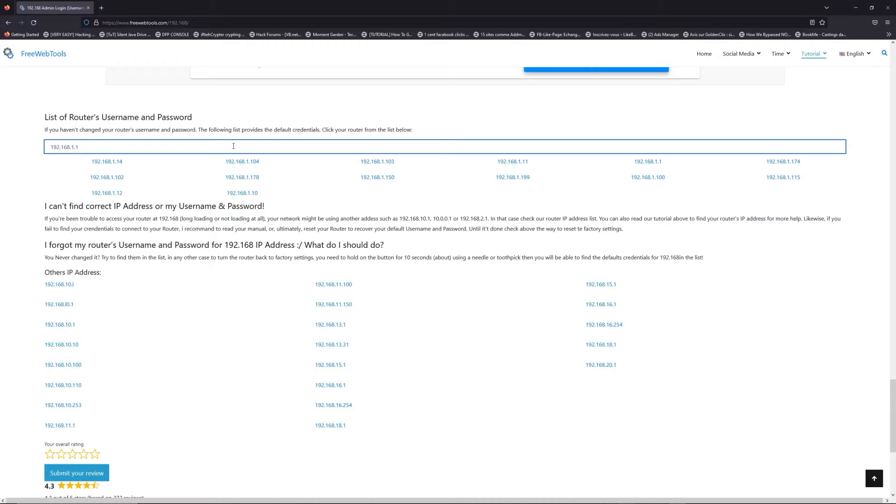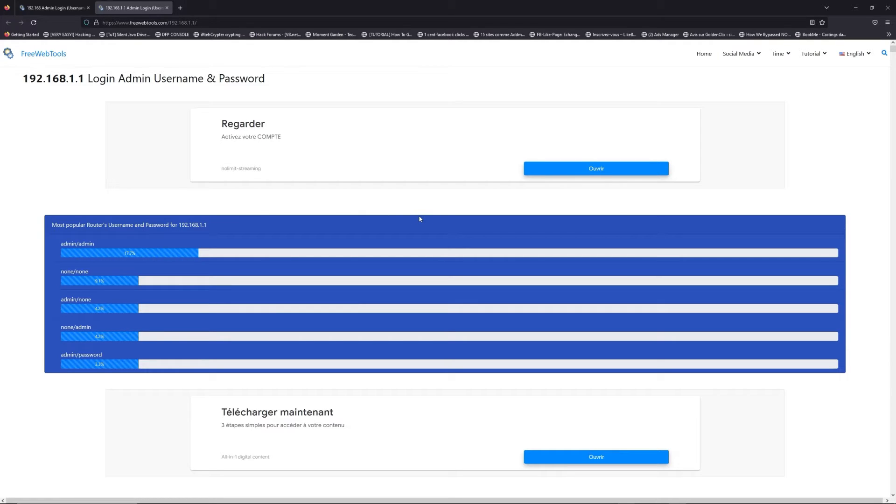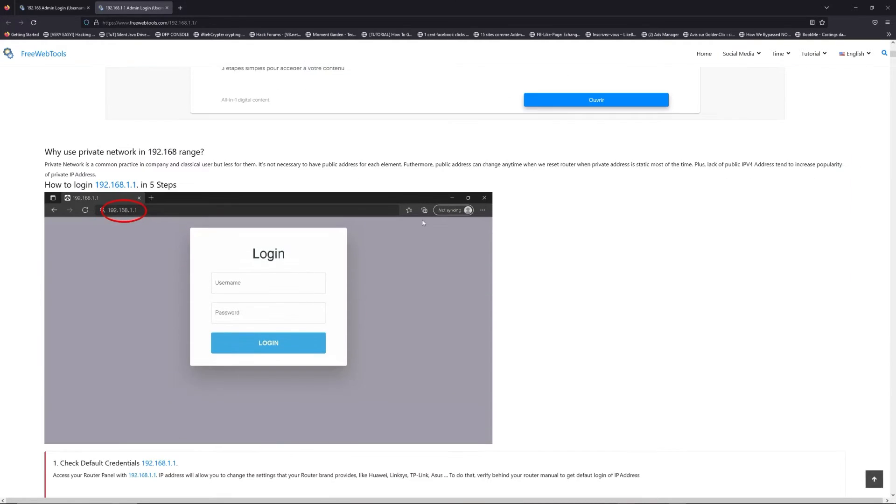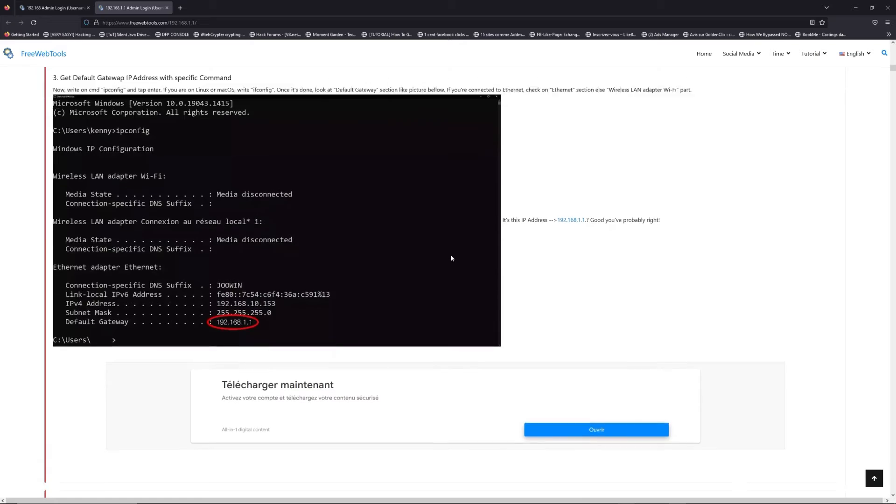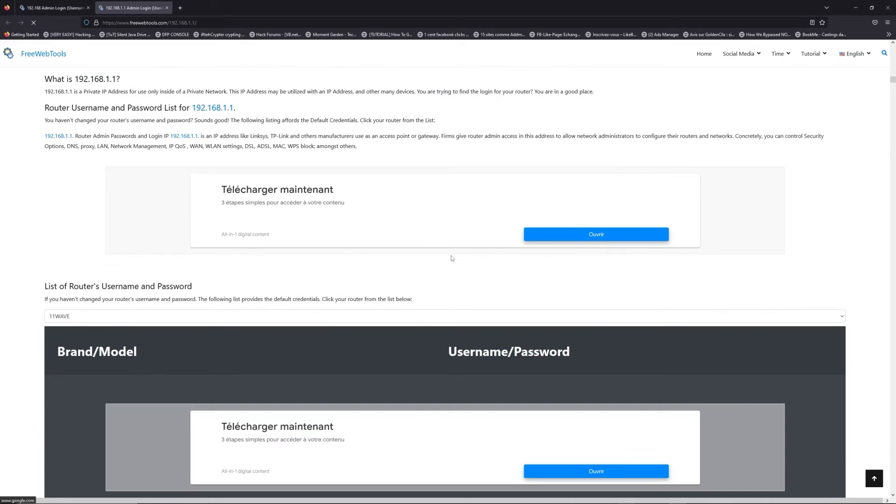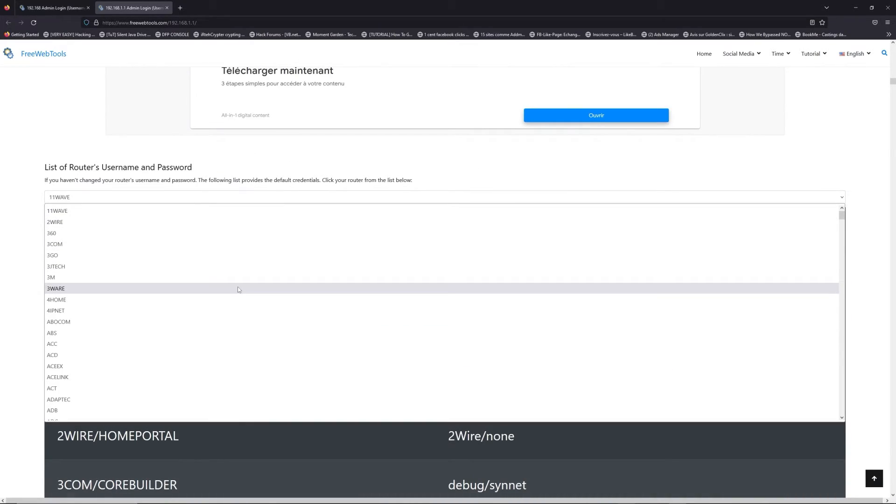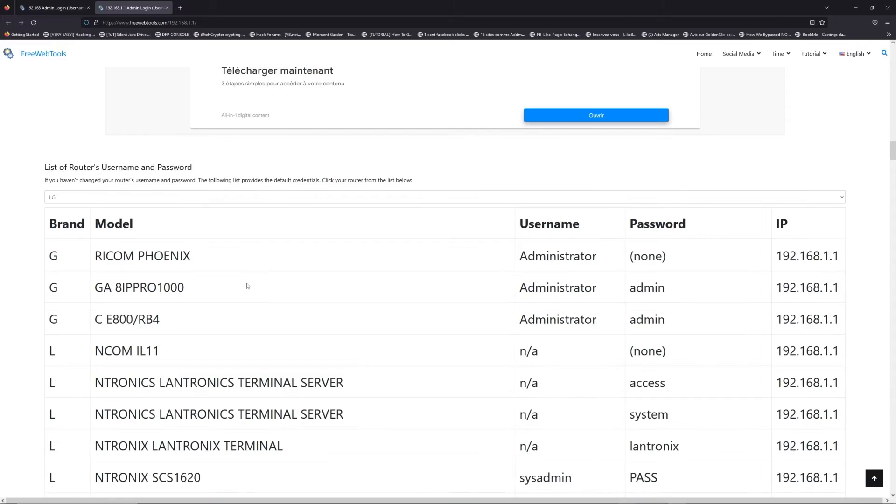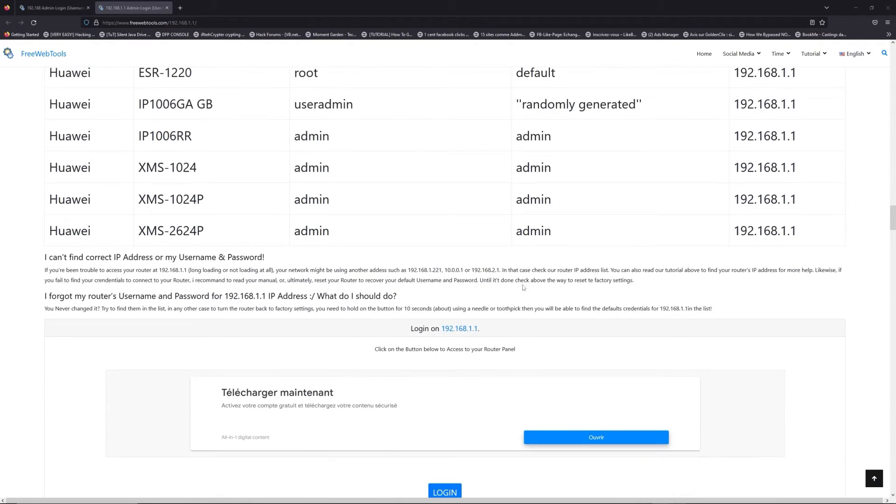Jump to your router username and password list to find your default credentials. If you don't know your router brand and your model, check behind your router and go to the link in description on freewebtools.com.